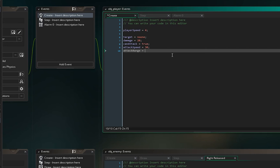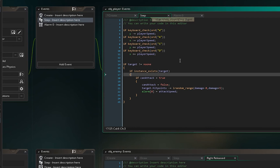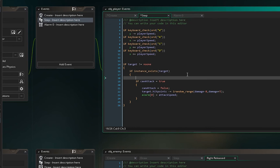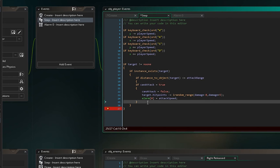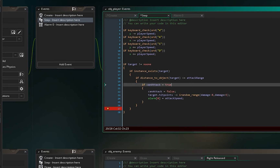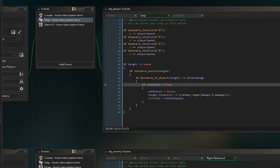Let's create another variable in the player's create event: attack_range = 100. Then in the step event, after the instance_exists check, add: if distance_to_object(target) <= attack_range. Wrap the attack logic inside that condition so all the damage code only runs when we're close enough.